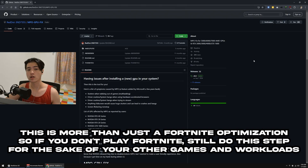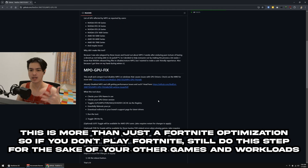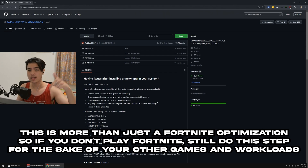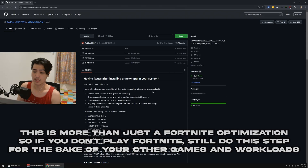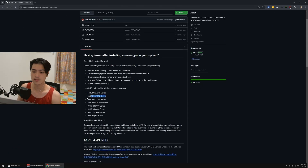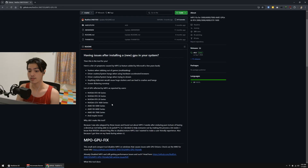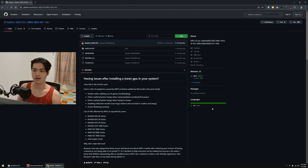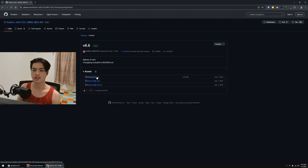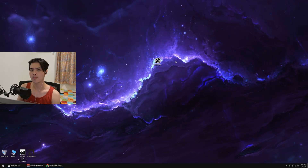For the next part, download a program called the MPL GPU Fix. You can read about what it does on the GitHub page — link in the description below. It applies to 40, 30, 20, and 16 series NVIDIA cards, and of course AMD graphics cards — the 5000, 6000, and 7000 series — where it will fix a lot of things. Press on the latest version and download the MPL GPU fix ZIP file. You'll need 7-Zip or WinRAR to extract it.